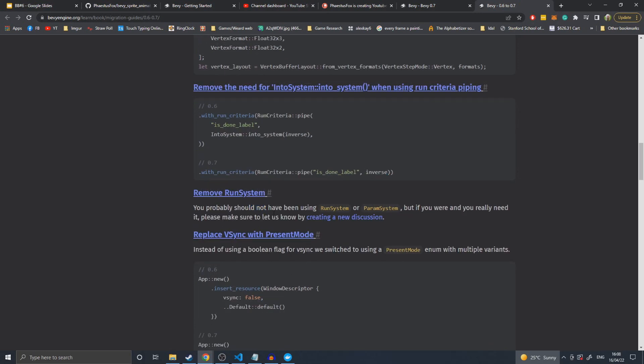Removed run system. I believe it was just for running a system without a world. You run system and then feed in all the parameters itself. I'm assuming it's still underneath, it's just now a private function, not public that you can call.